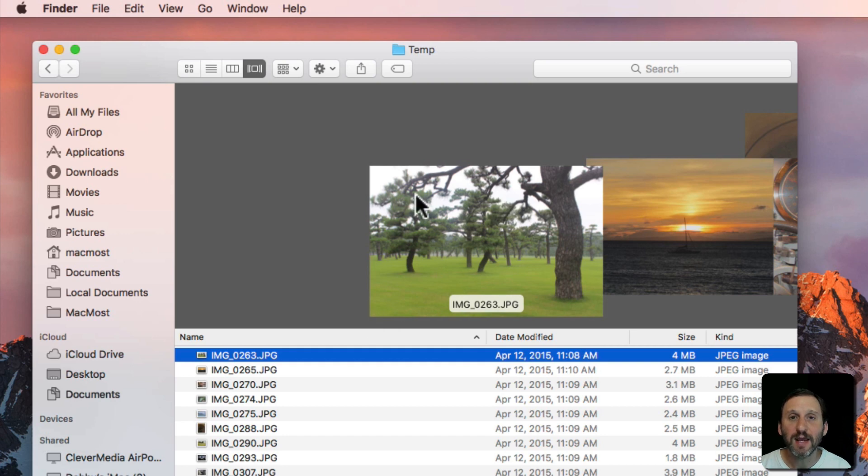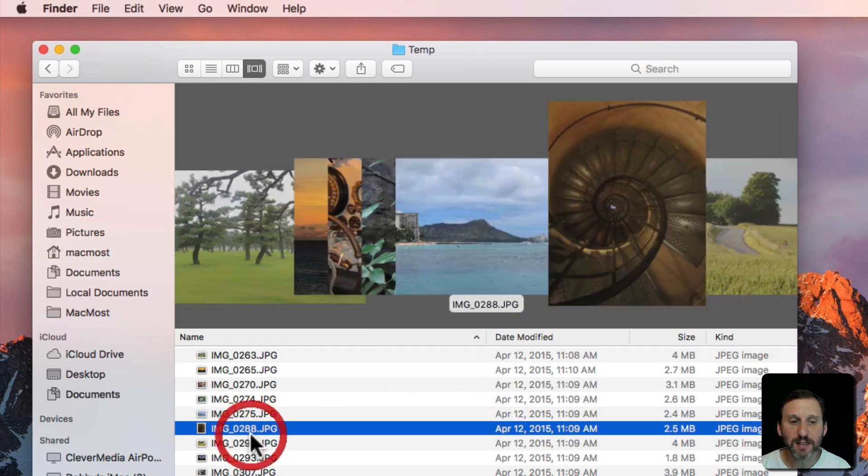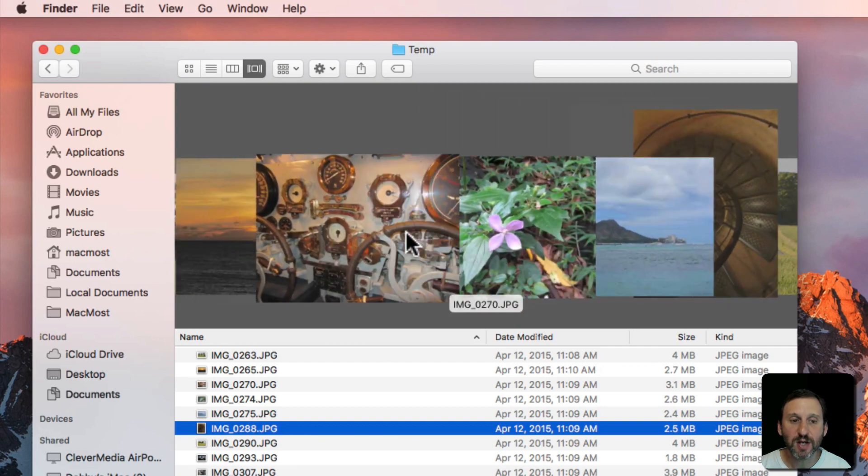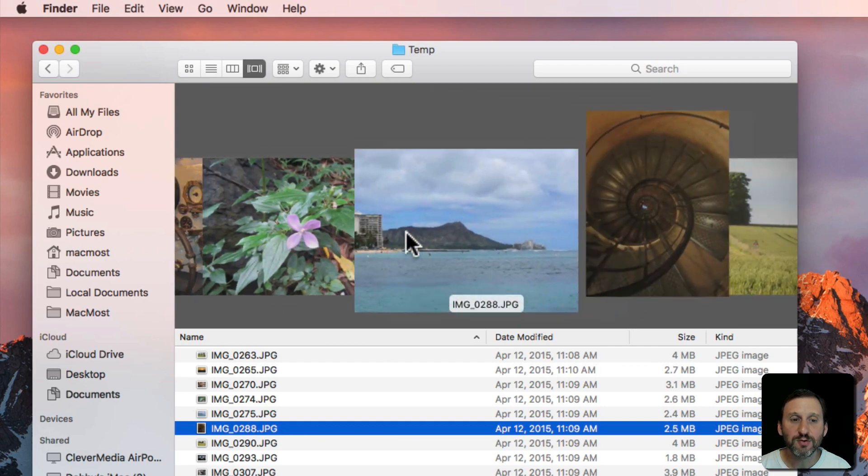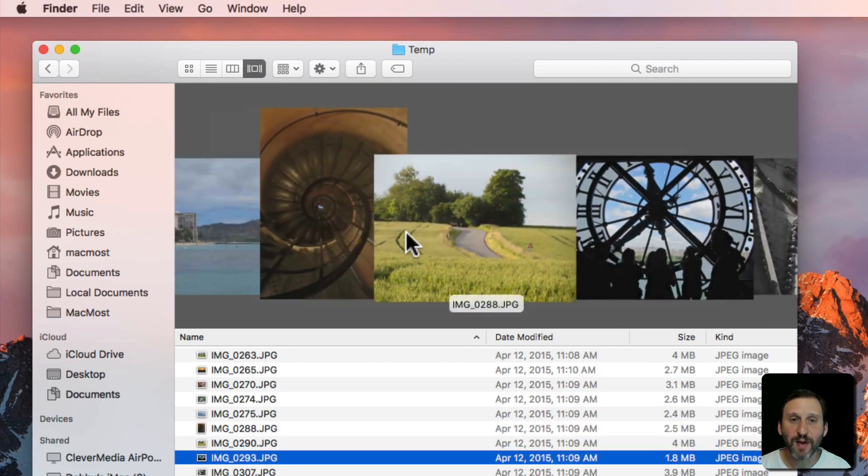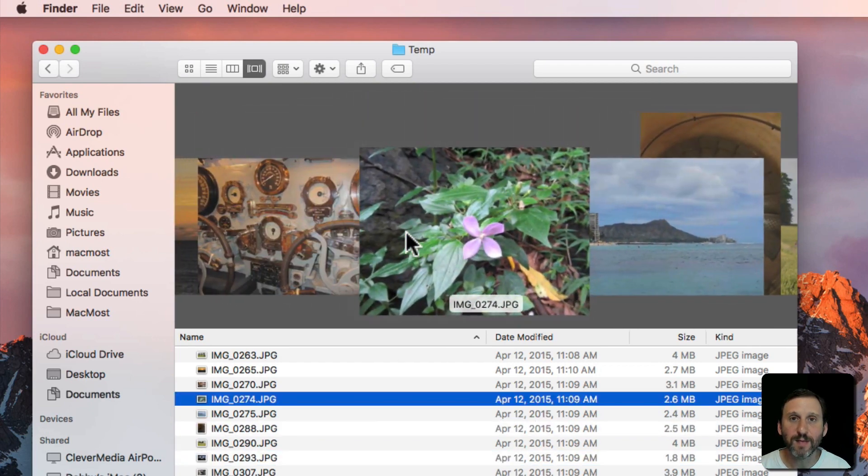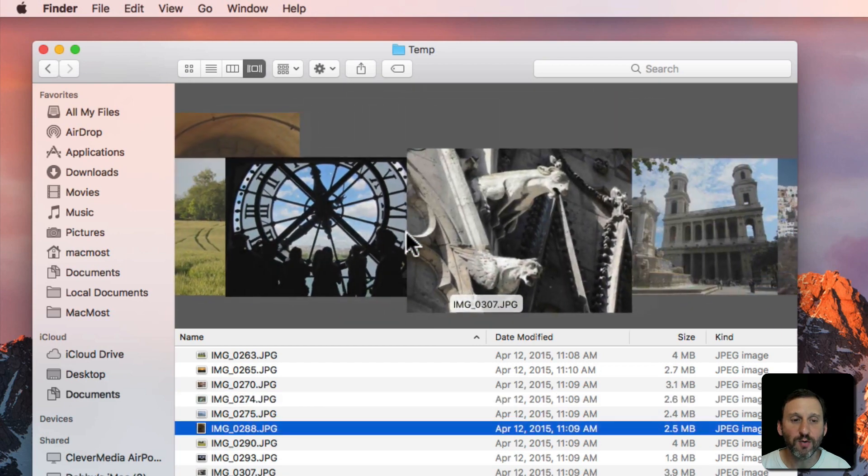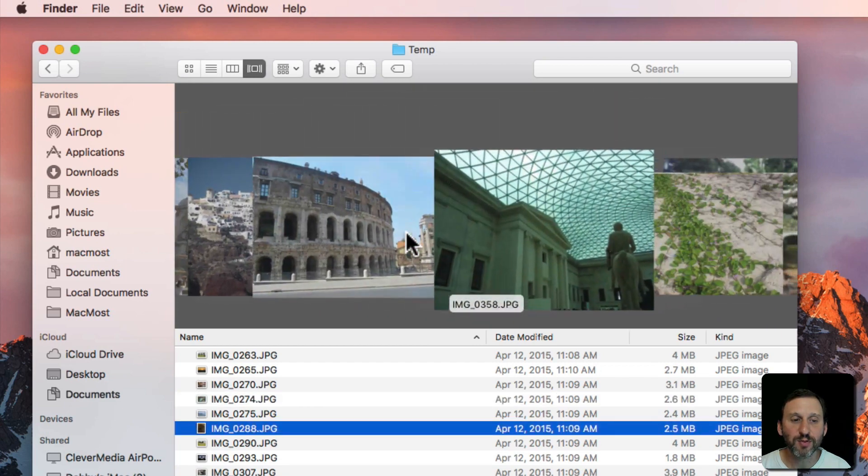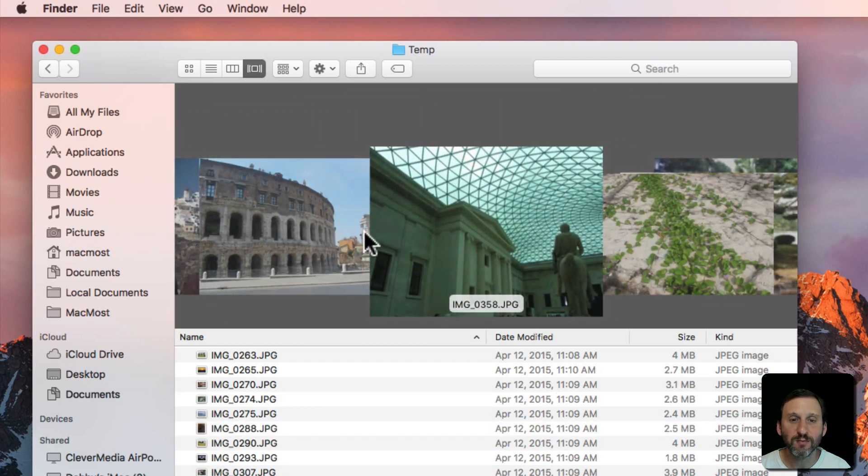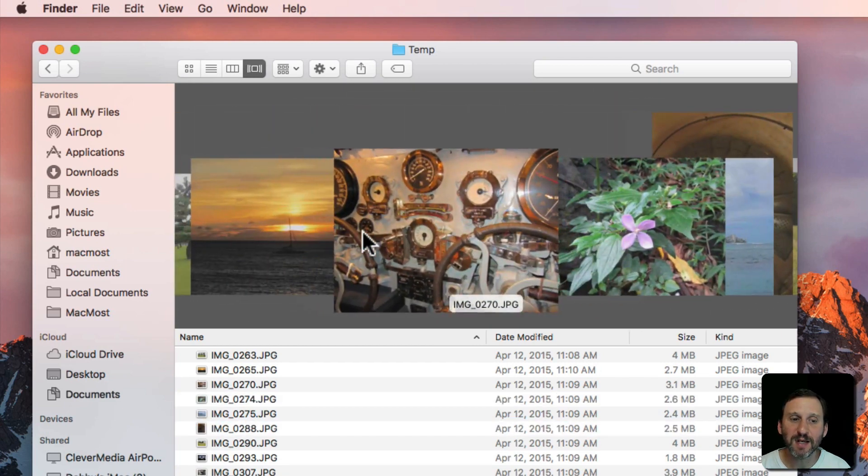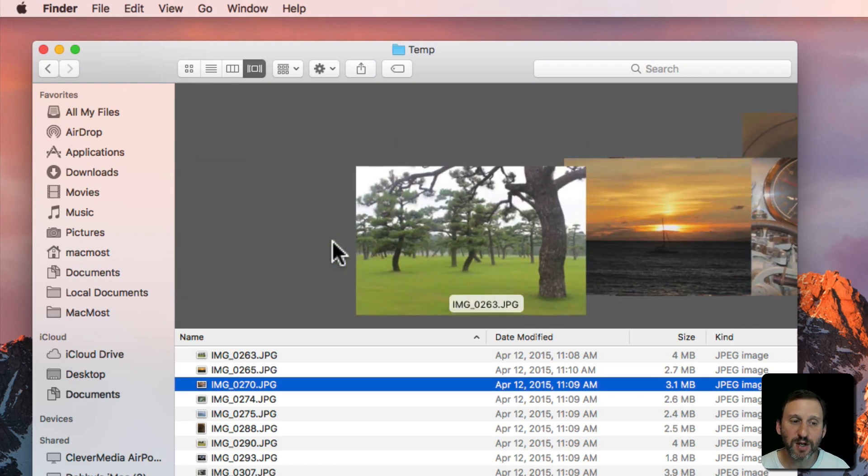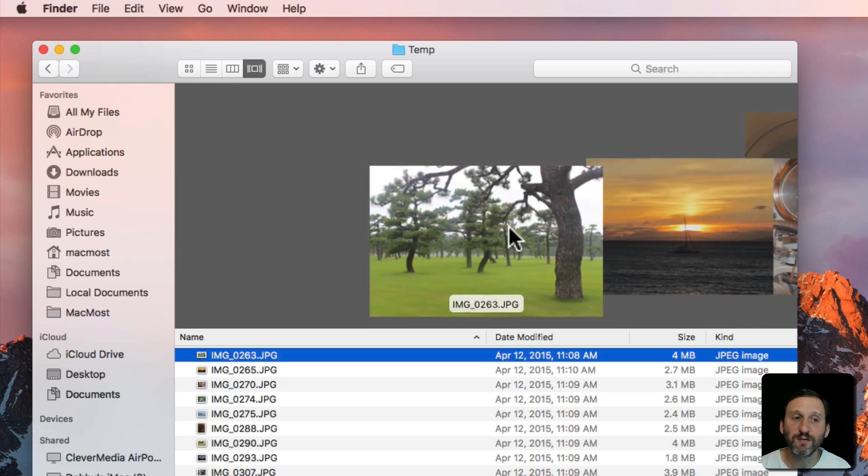But at the top I get a preview and whatever it is I select here at the bottom I see a preview of that. In addition I can use two fingers on my trackpad or my Magic Mouse to go and flip through these really quickly. So it's handy when you have a folder full of images for instance because the previews pretty much tell you what the file is.